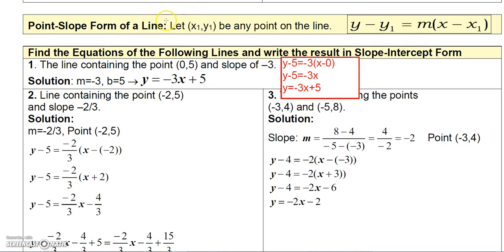In this video we're going to talk about how to find equations of lines using the point-slope form of a line. Assume that we know any point on the line — we'll call it (x1, y1) — where x1 is the x-value and y1 is the y-value. Also assume that we know the slope of the line to be m. Then the equation is: y minus the y-value we know equals the slope times the quantity x minus the x-value we know.